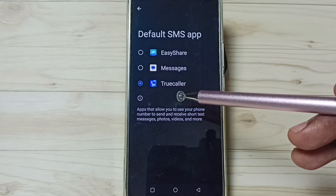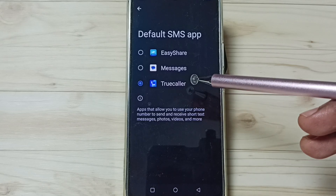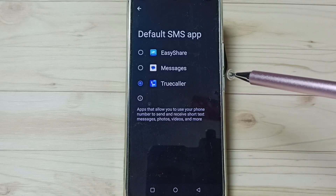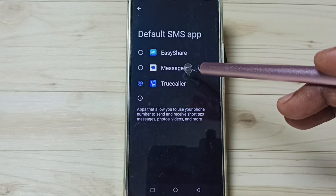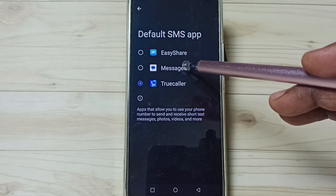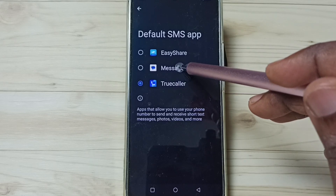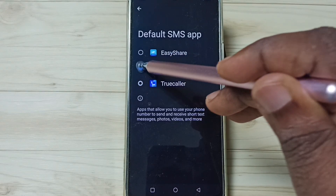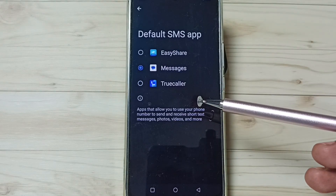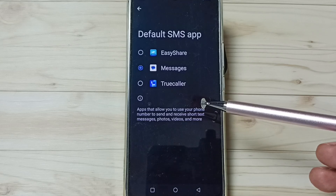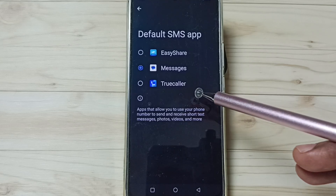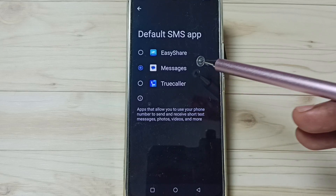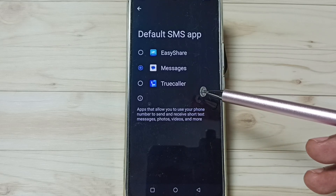Right now the default messages app is True Color. I am going to change it — let me change that to Messages. Tap on Messages. Now I have changed the default messages app from True Color to Messages.